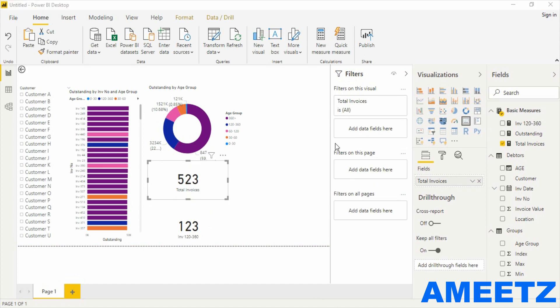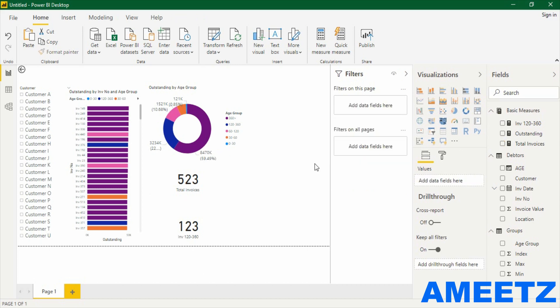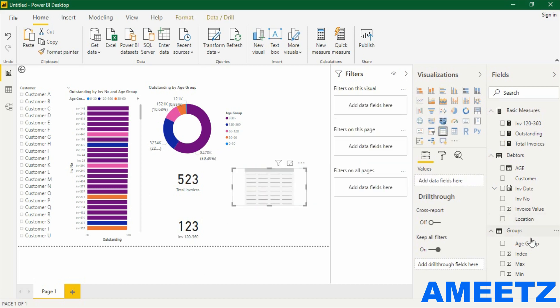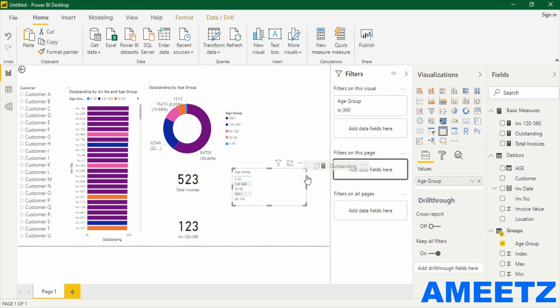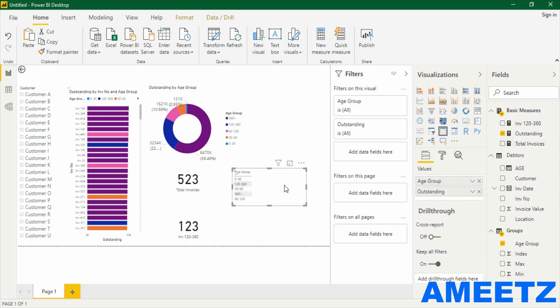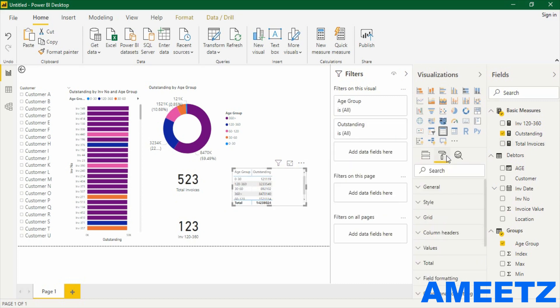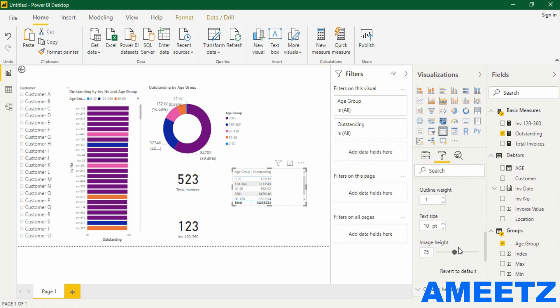Two more visuals I would like to create: one is a table showing outstanding by age group, another is a map showing outstanding by city. Let me add the table first. In the table I need to add age group and then outstanding. Let me increase the text size — go to Formatting, Grid, and increase the text size.